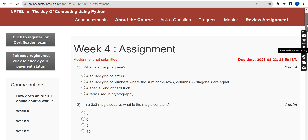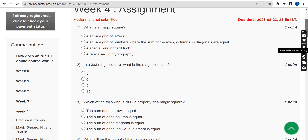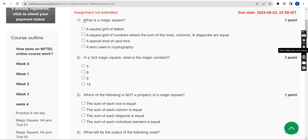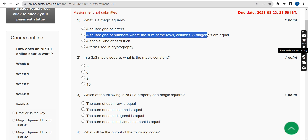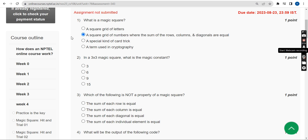First question: What is a magic square? The answer is the second option — a square grid of numbers where the sum of rows, columns, and diagonals are equal.